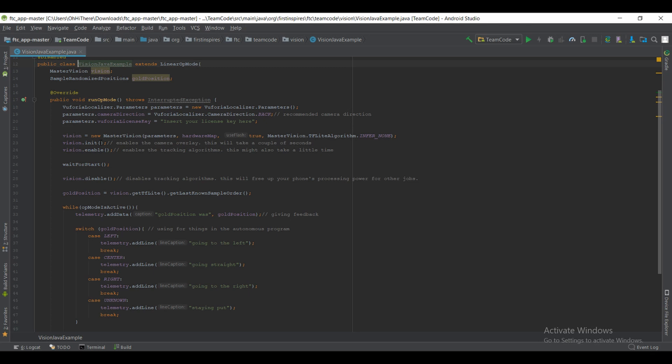And then right after waitForStart, you're going to want to do vision.disable. It basically just completely disables the vision tracking algorithm before the teleop or before the autonomous actually starts. Now that's actually really important because if you don't call that, it's going to continue running the algorithm throughout the entire code and this might slow down your autonomous dramatically.